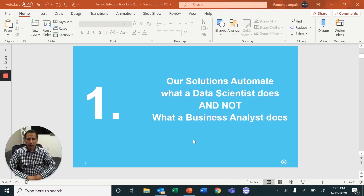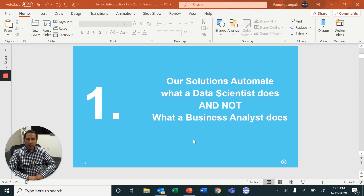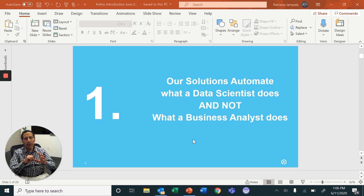Good afternoon, my name is Ramana, and I'll be introducing Ablino Incorporated to you in the next five or six minutes. Before we get to Ablino, I wanted to clarify a few points, as there is a lot of hype and misunderstanding about AI these days in the general market landscape.